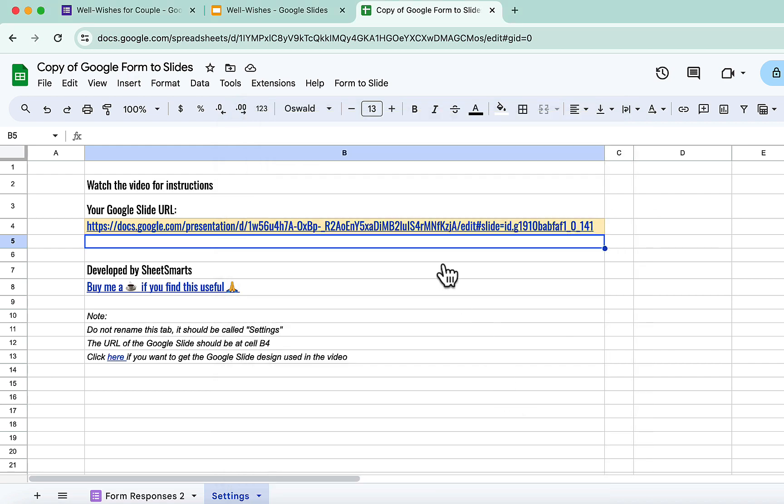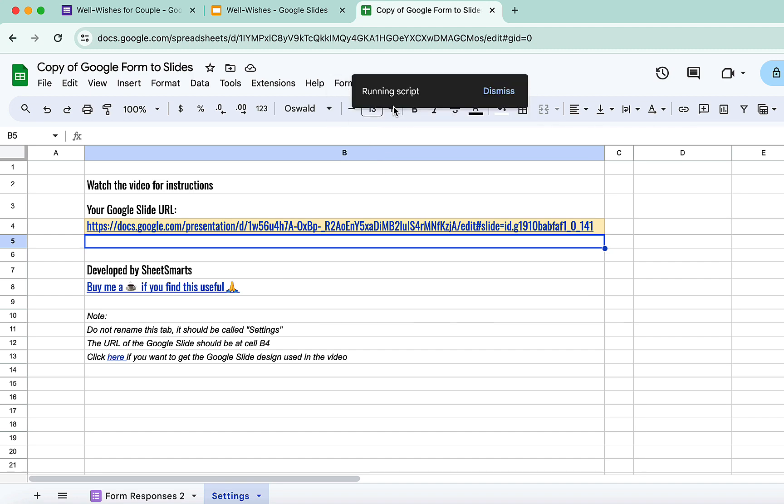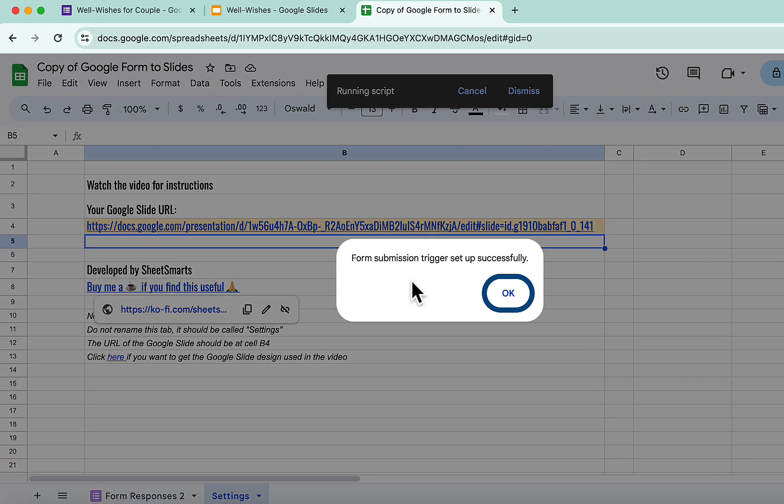With permissions out of the way, click the menu and press this once more. If you see this message, means all OK.